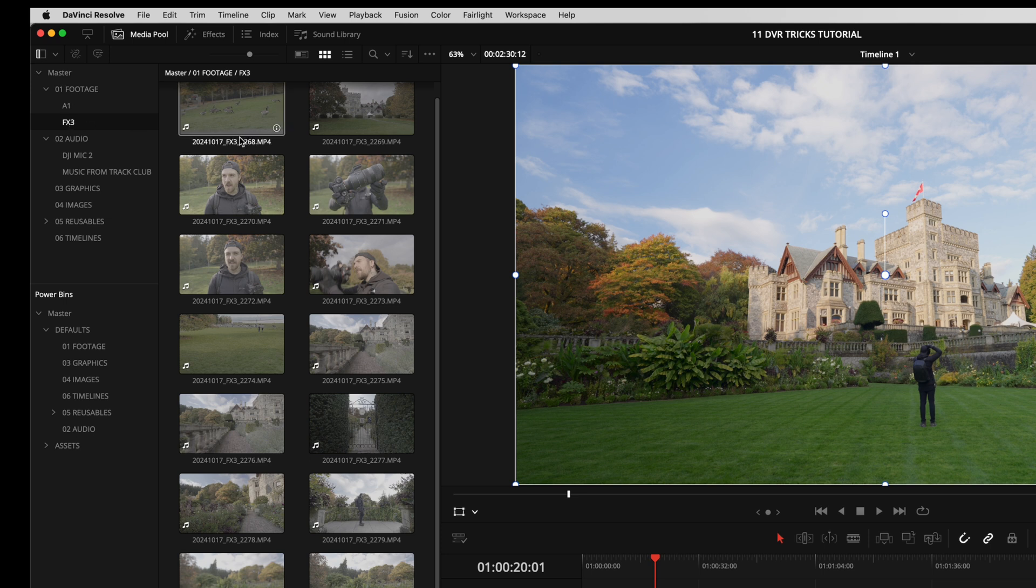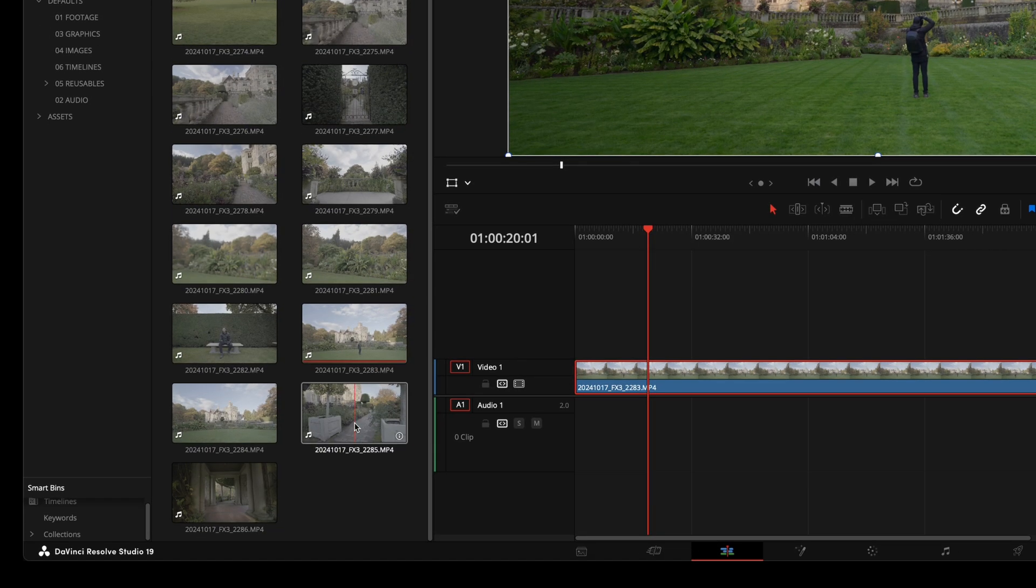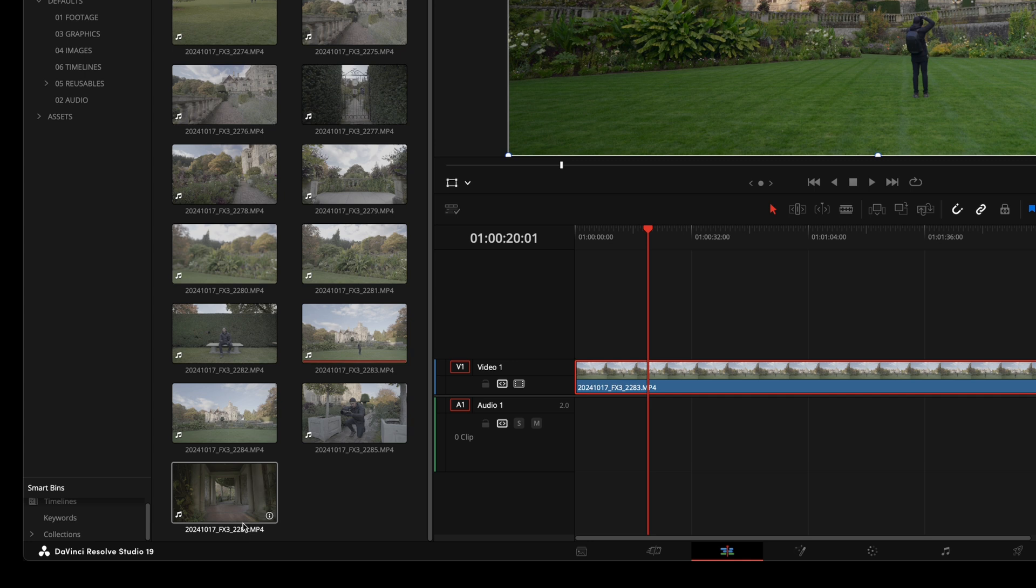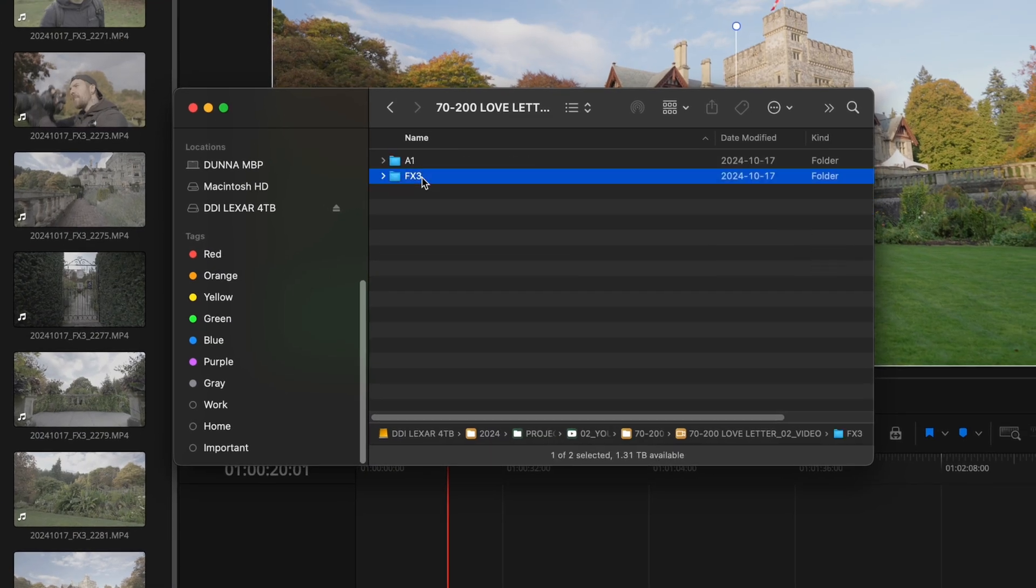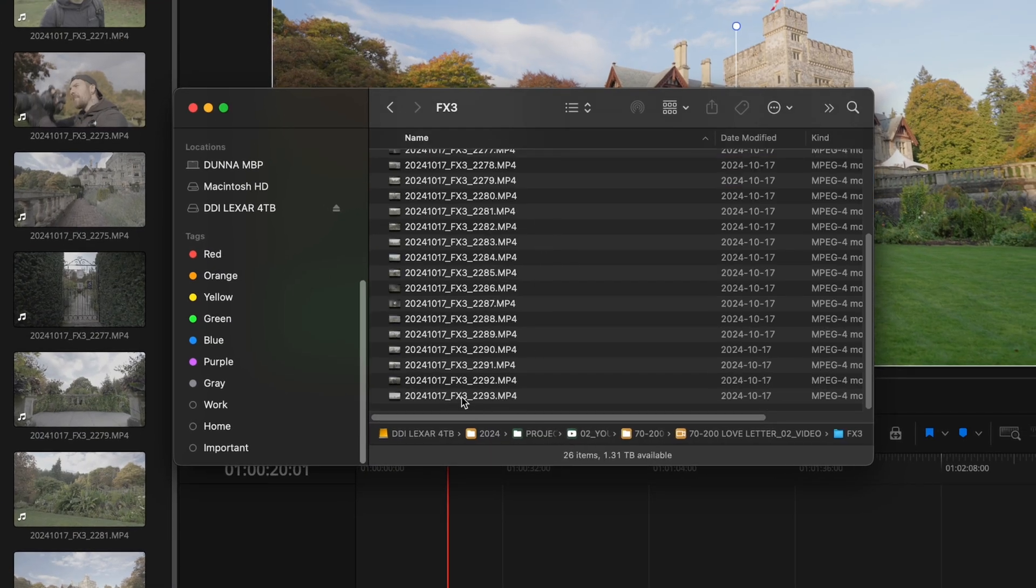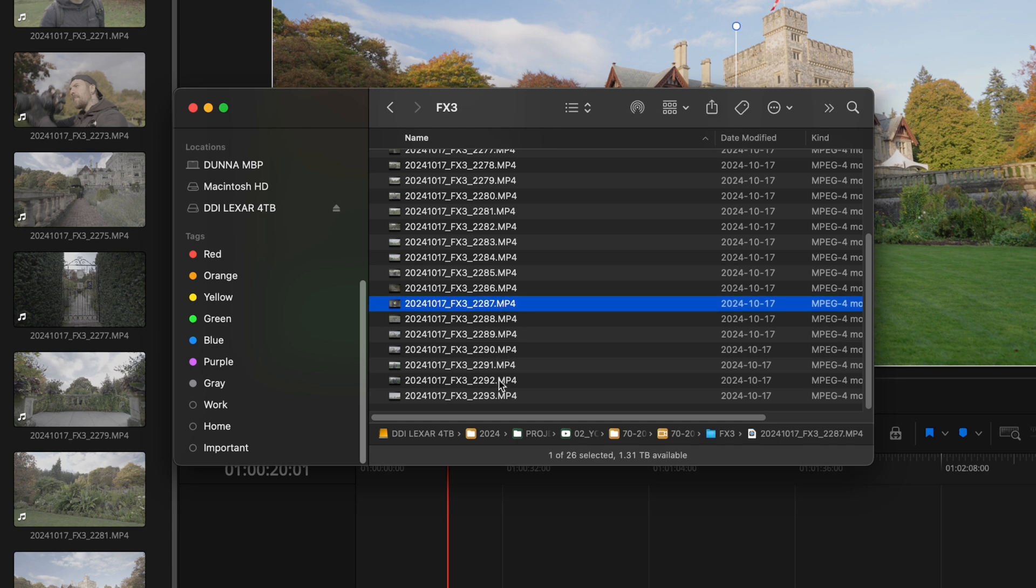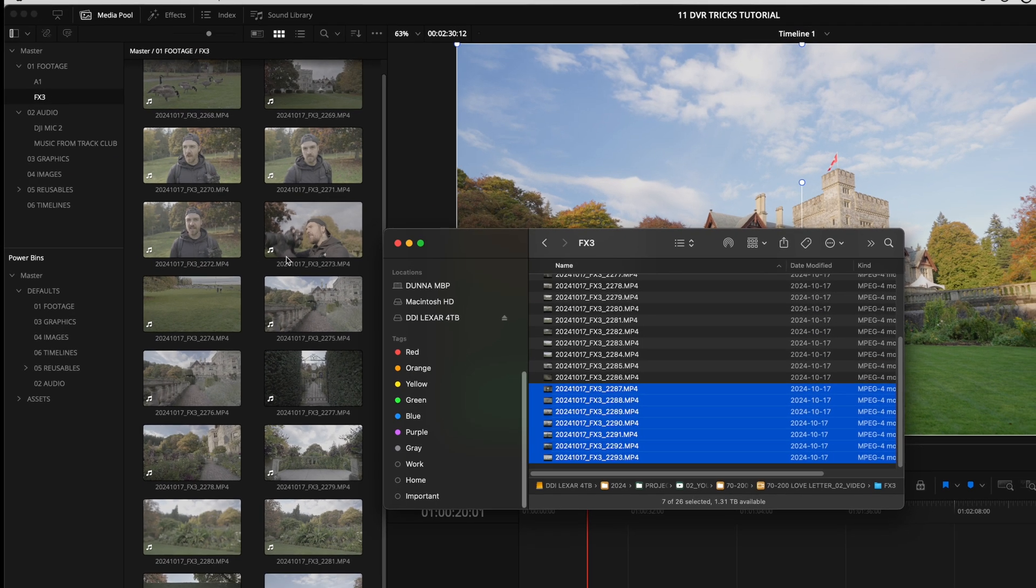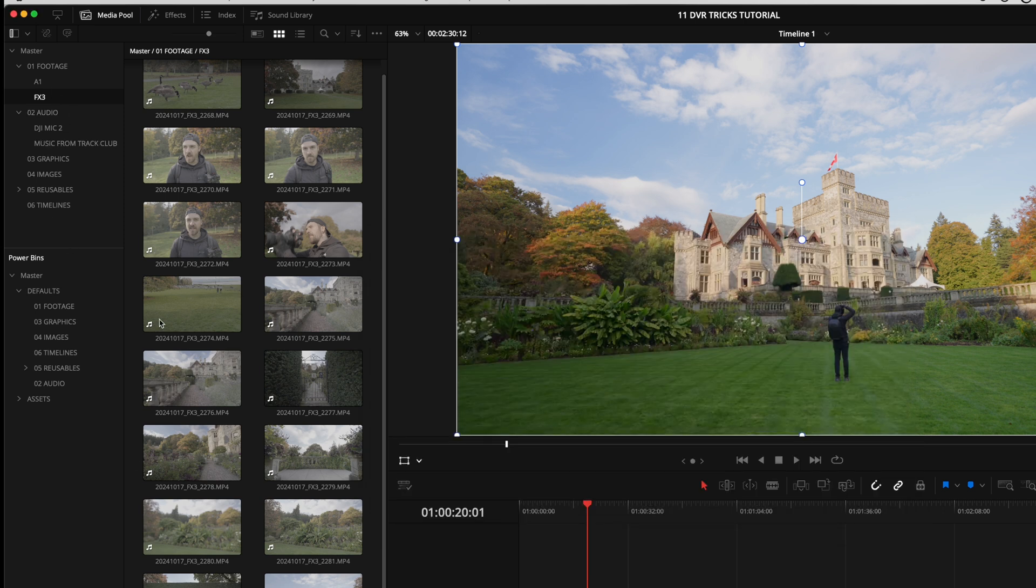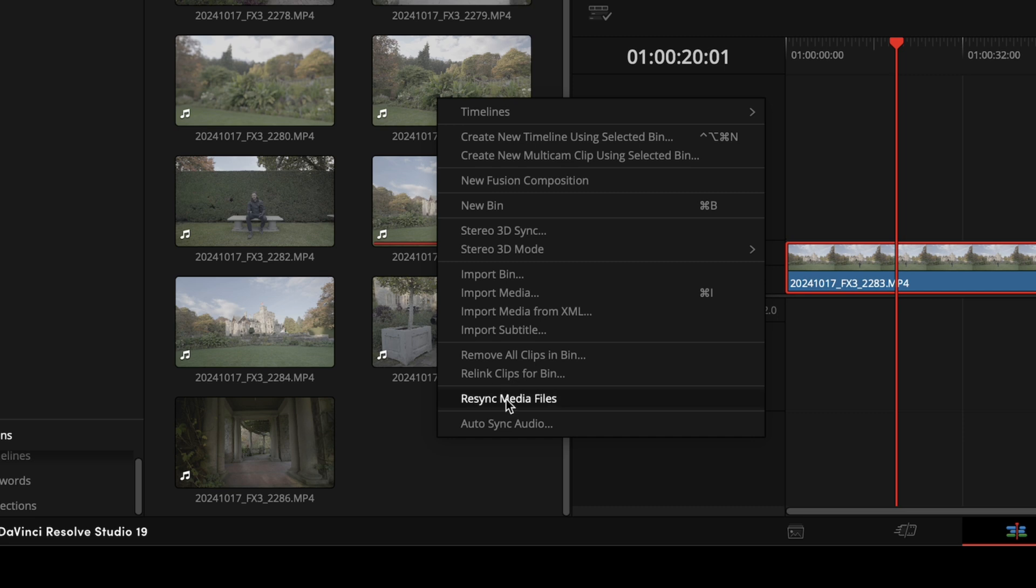Now let's backtrack to the media section for a while. So I've got my bin here called FX3 and I've got most of my video clips in there, but let's say I went and shot some more footage and I need to import that into that folder. So you'll notice that I go up to FX3 2286 down here, that's the last one in my current list. But if I go into finder and we go into our FX3 folder, you'll see it goes all the way up to 2293. So we're missing basically from 2287 to 2293 because I dragged that folder in the way that I did at the start of this video.